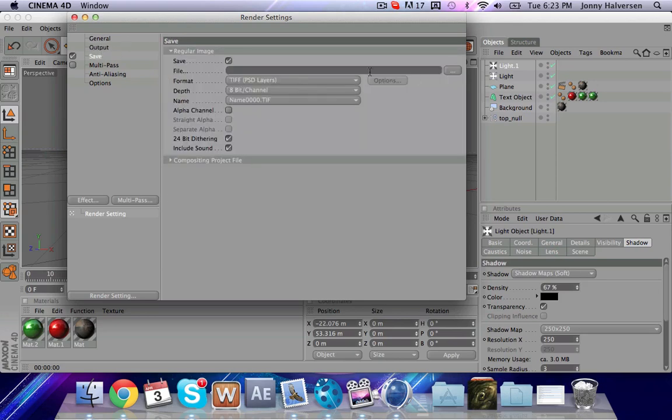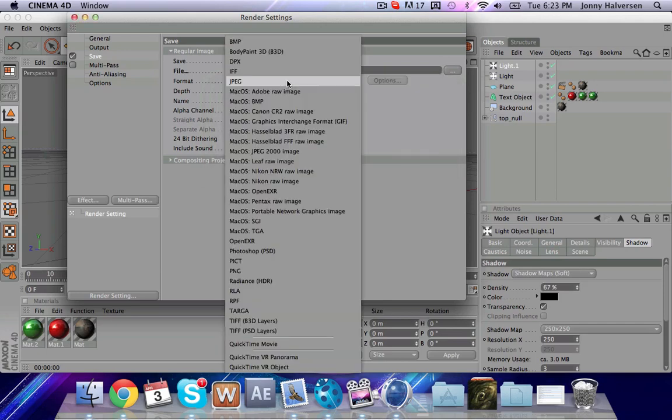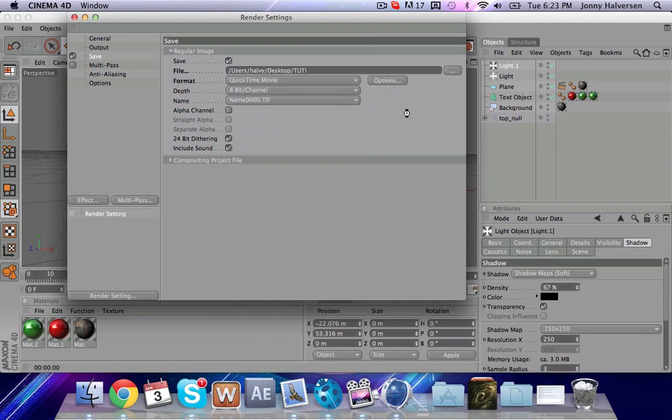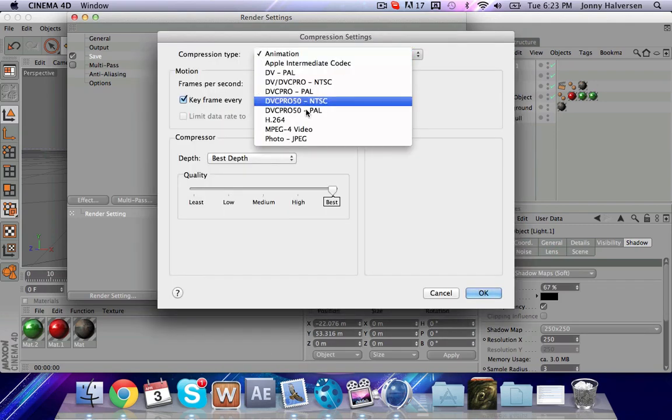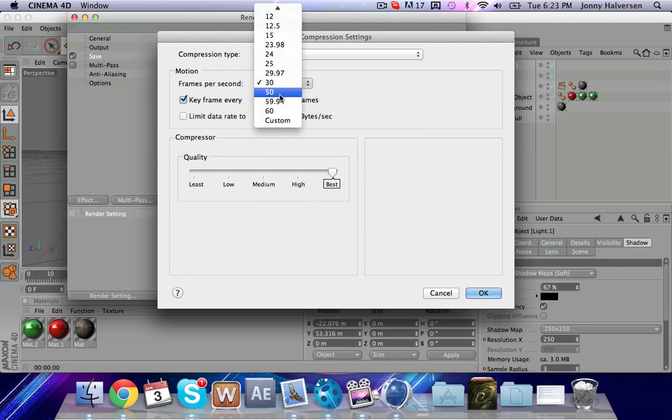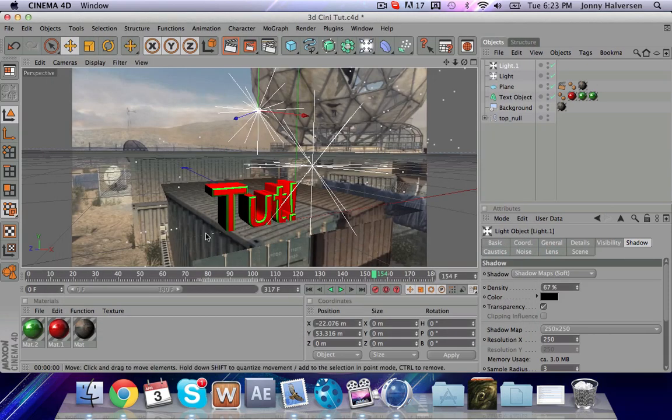Anyway, so make sure it's all frames. Go to your save. File. Tut! Exclamation. Go ahead and hit save there. Make your format a QuickTime movie. Go to your options. And you're going to hit compression type H.264 and then 59.94 frames per second. You can hit OK.